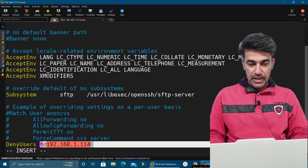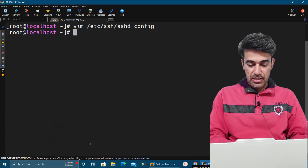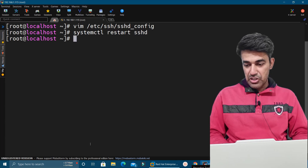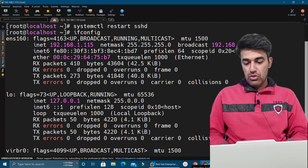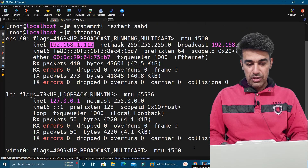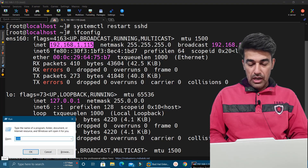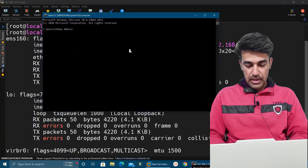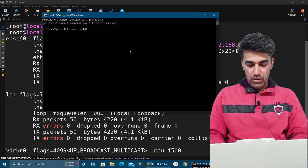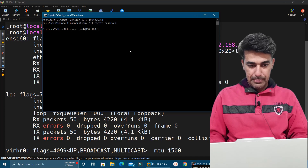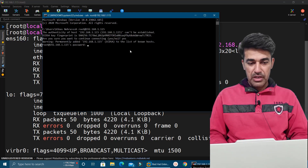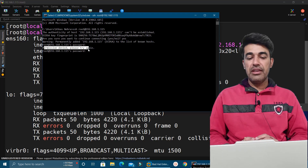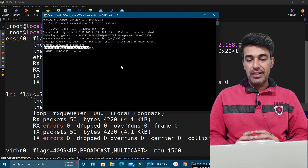After that we save the file and restart the service: systemctl restart sshd. The IP address of this RHEL 8 machine is 192.168.1.115. Trying to SSH from the Windows machine: ssh root@192.168.1.115 — it asks for the password but says 'Permission denied'. This is because we made an entry with the DenyUsers option, which is why it is not allowing us.